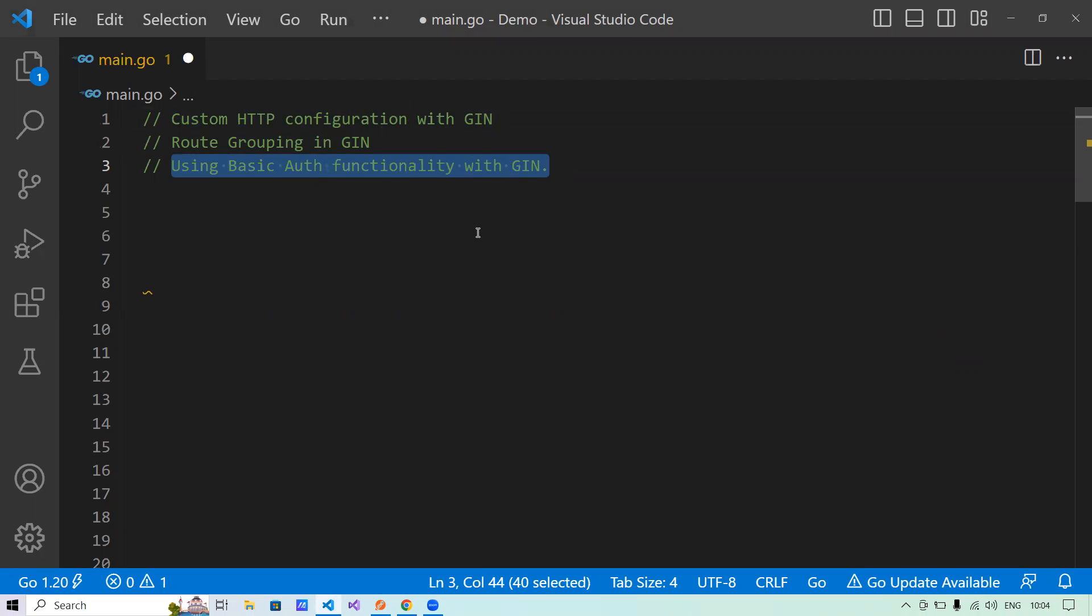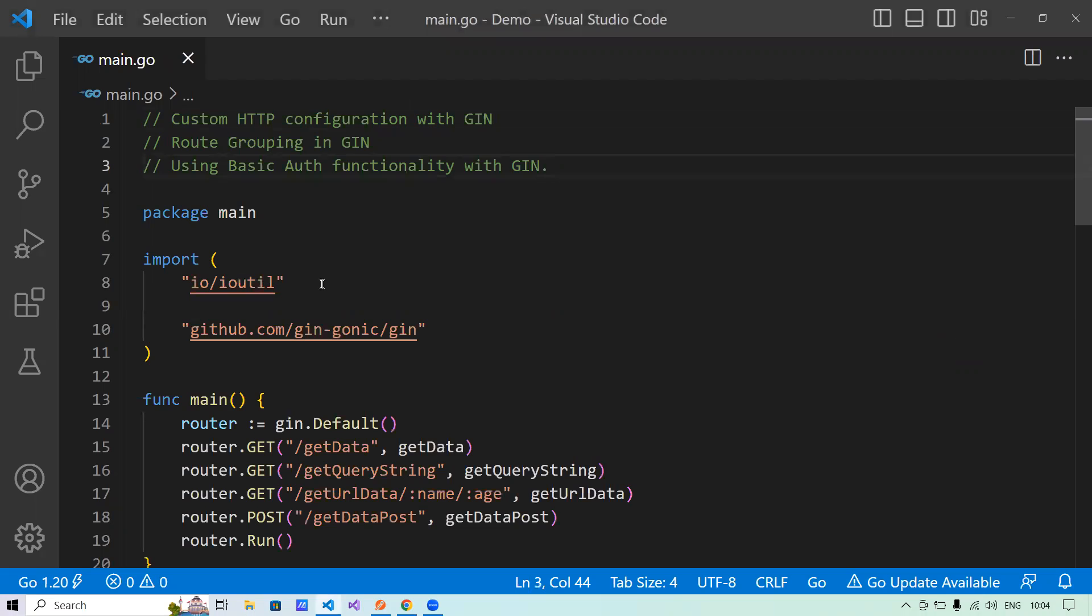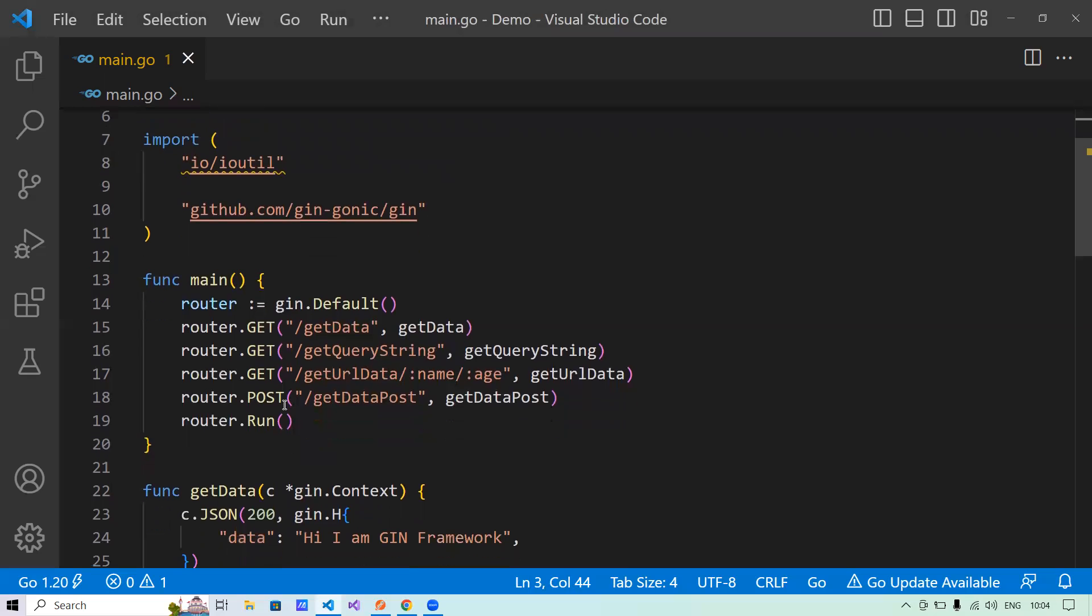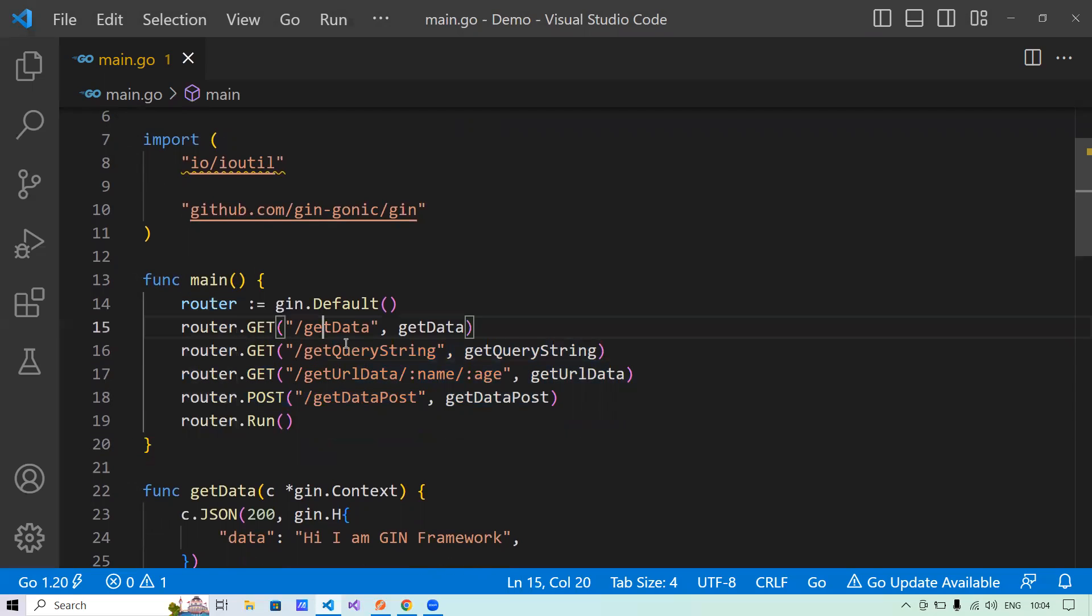Before we start, let me bring down the programs that I have written in my previous session. For those of you who have not seen that session, I'll suggest you to go and see that session. Else, I will explain a very basic thing of what I have done here. So here, I have created four routes: get data, get query string, get URL data, and get post data.